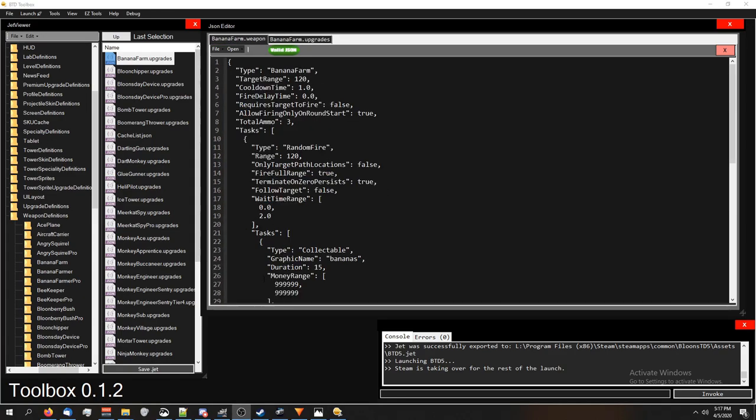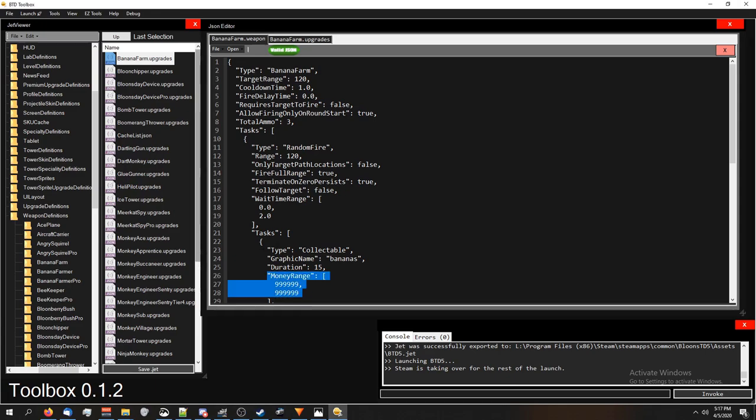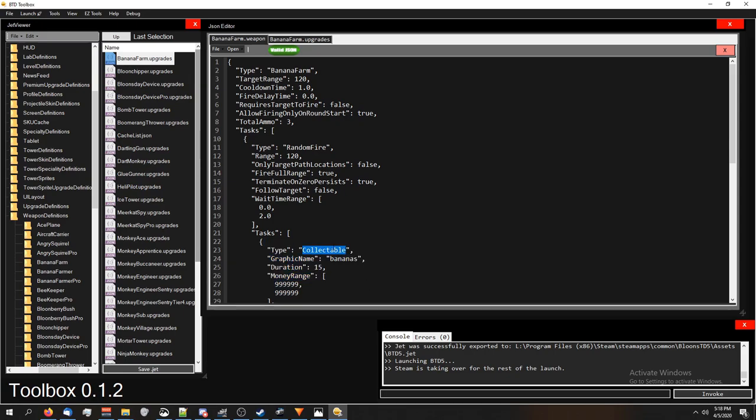To change the money range, it's going to seem a little more complicated at first, but it'll make sense in a moment. Technically, this is a type of projectile. It's a collectible. So it's a type of thing that comes out of a tower. So it's, again, like a projectile. It's also inside this task thing here.